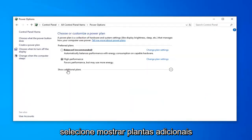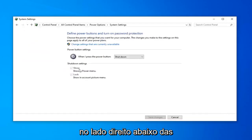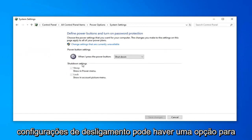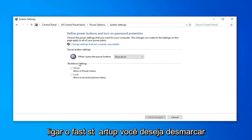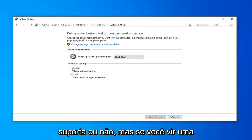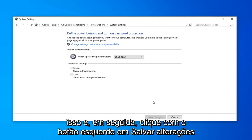Select Show Additional Plans. Select Choose what the Power button does. Now on the right side underneath Shut Down Settings, there might be an option to turn on Fast Startup. You want to uncheck that. It'll depend if your hardware supports it or not, but if you see an option for that, I'd recommend unchecking that, and then left click on Save Changes.